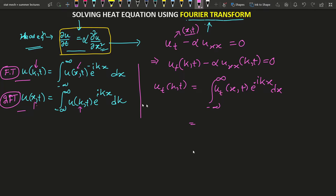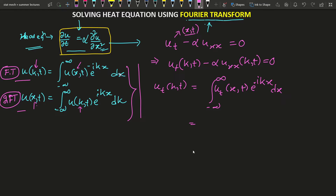There is a convention here: you can use one over root two pi in both the forward and inverse Fourier transform equations, or you can place the one over root two pi in just one of them. The result will be the same — it can be shown mathematically. In this video, I will use one over two pi in the inverse Fourier transform only.